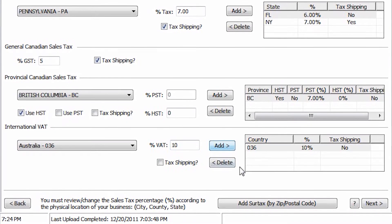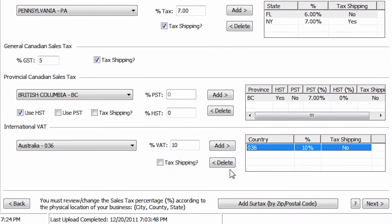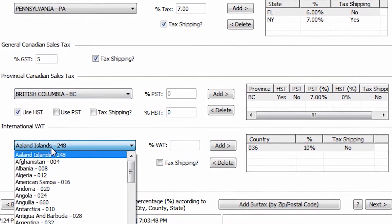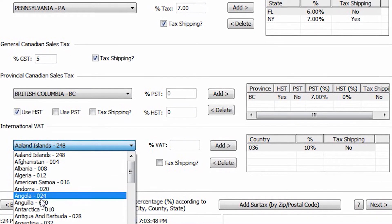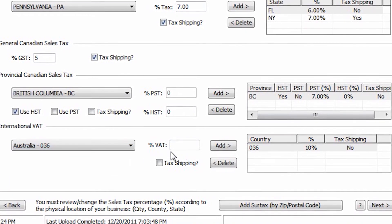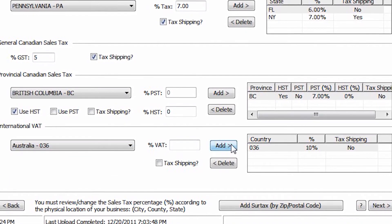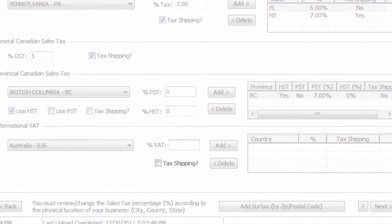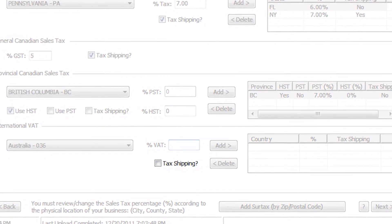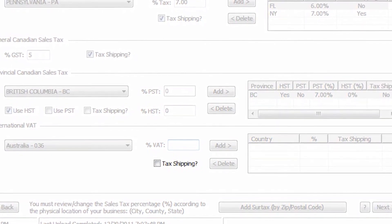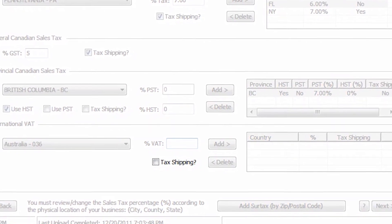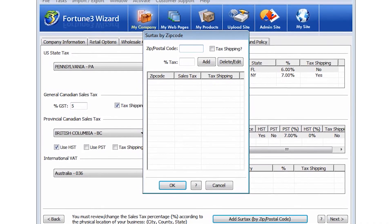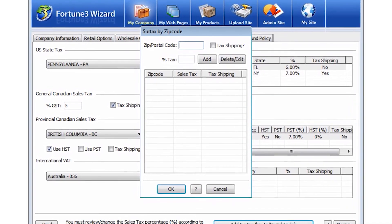If your company charges VAT tax to different countries, add the different countries by selecting them from the drop-down menu and clicking the Add button. Similar to the U.S. state tax and Canadian tax setup, you can also choose to tax the shipping. The Surtax by Postal Code button allows you to specify additional surtax percentages based on your customer's zip or postal code.